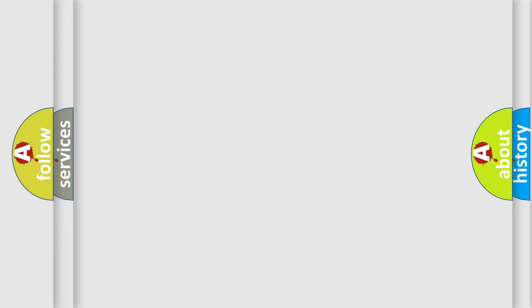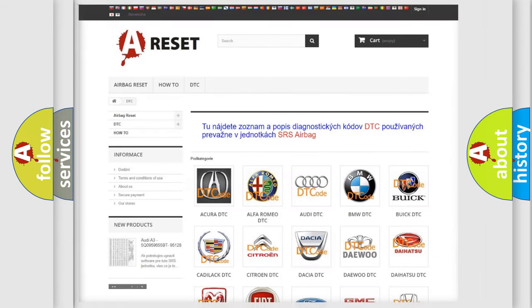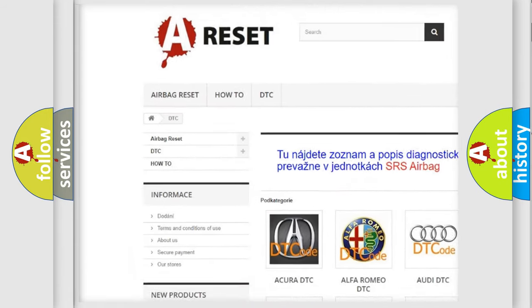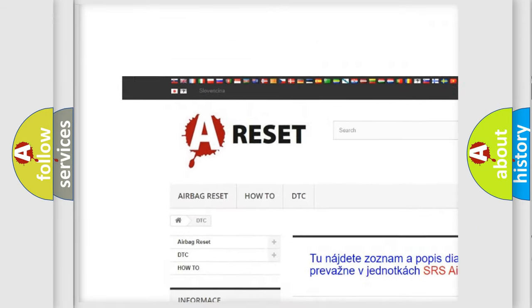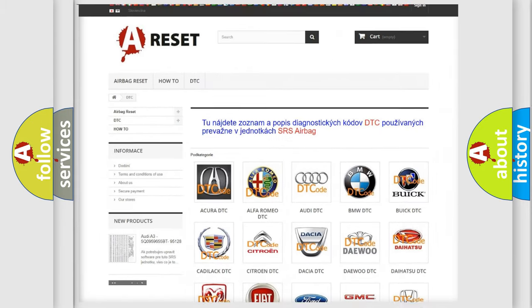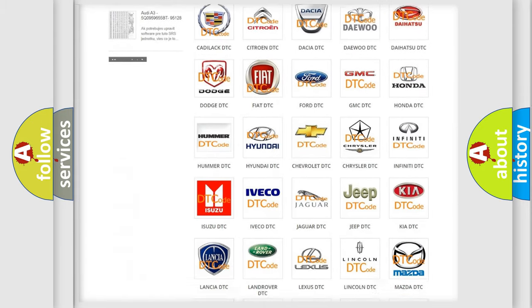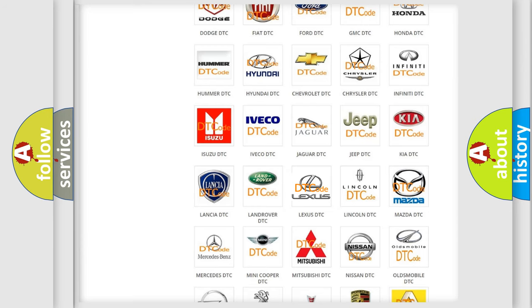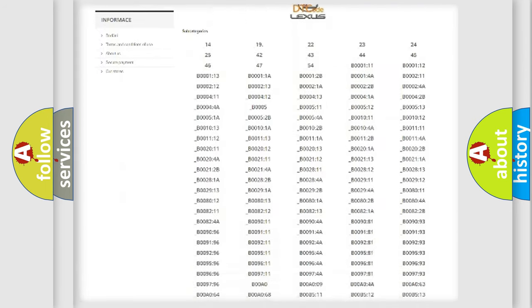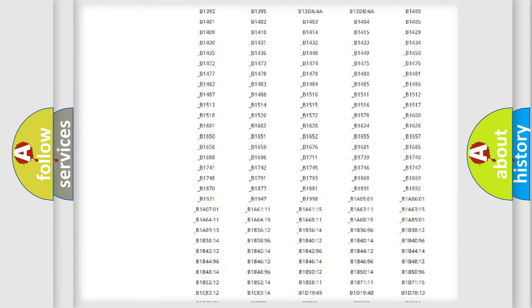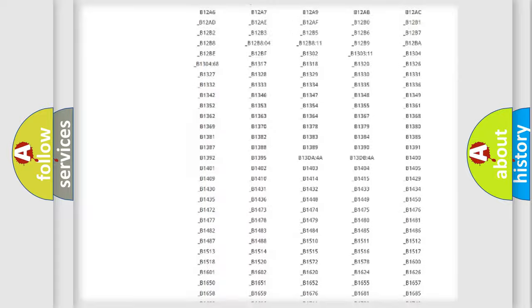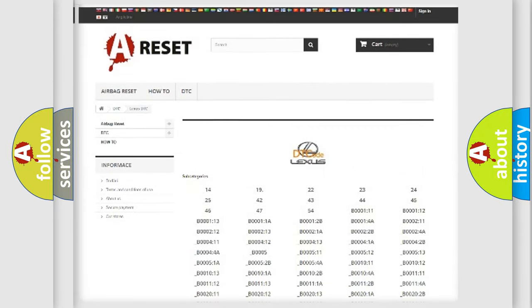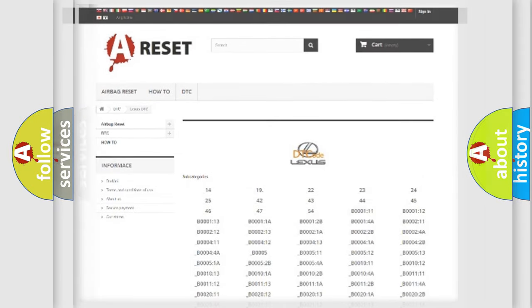Our website airbagreset.sk produces useful videos for you. You do not have to go through the OBD2 protocol anymore to know how to troubleshoot any car breakdown. You will find all the diagnostic codes that can be diagnosed in Lexus vehicles, also many other useful things.